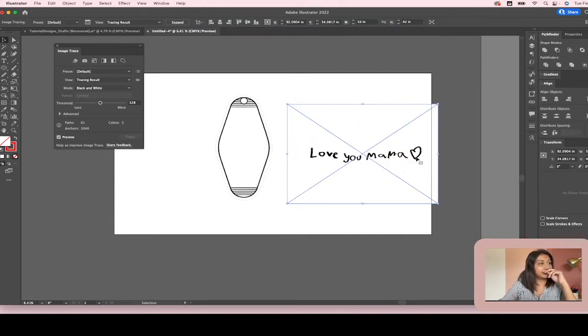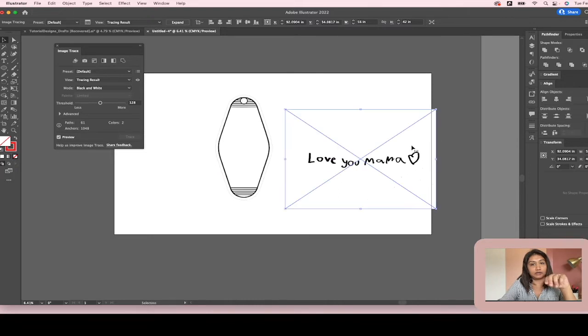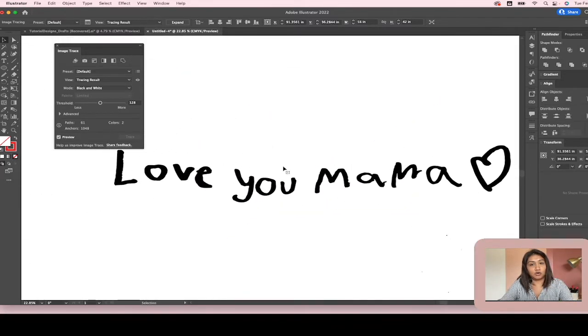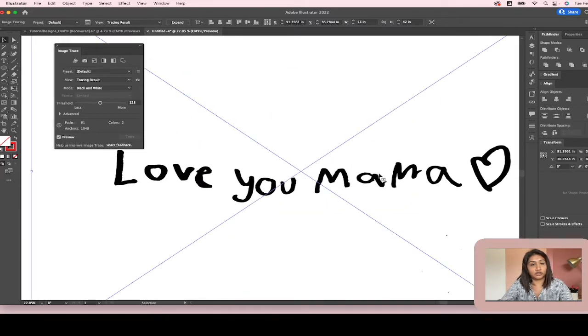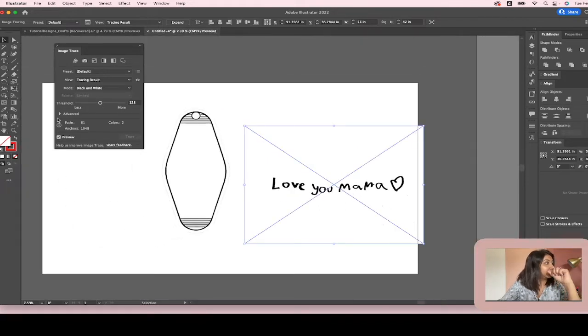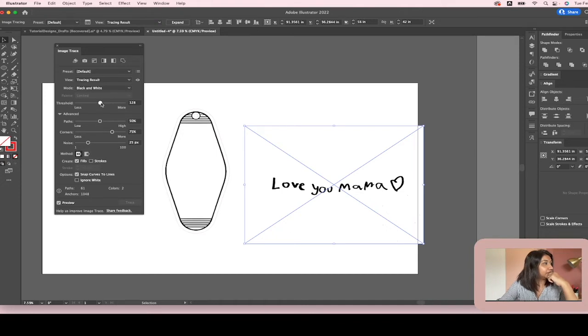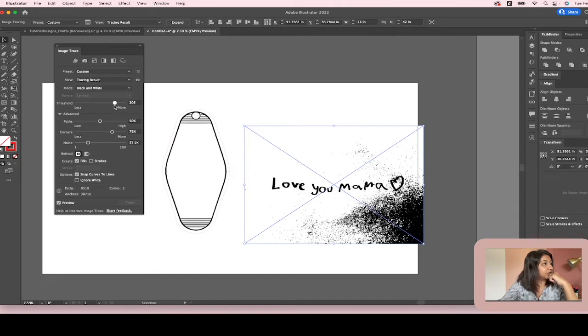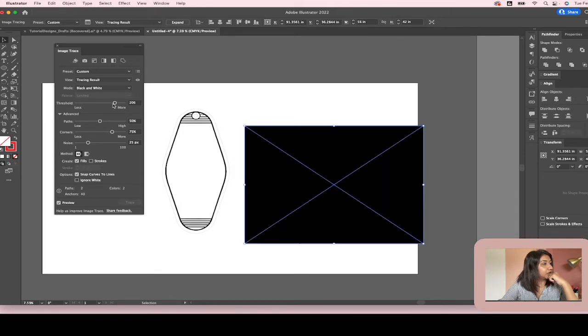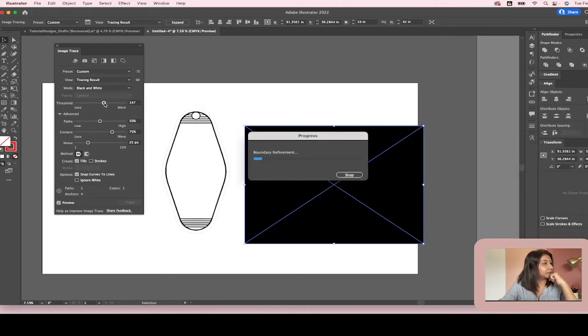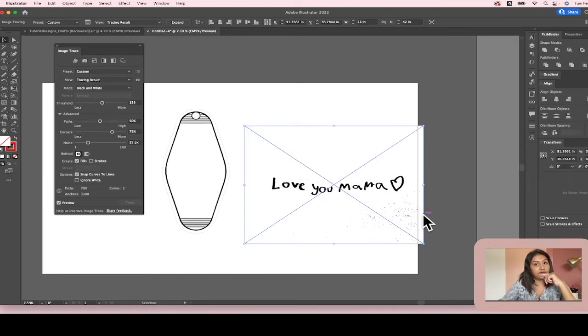When it traces it, it basically picks out all the dark spots and traces it, but you can play around with it. Open up this panel and you can increase the threshold by going up higher. See what happens when I go all the way higher—it turns all black. So I'm going to go kind of in the middle. You want to find like a good happy middle.